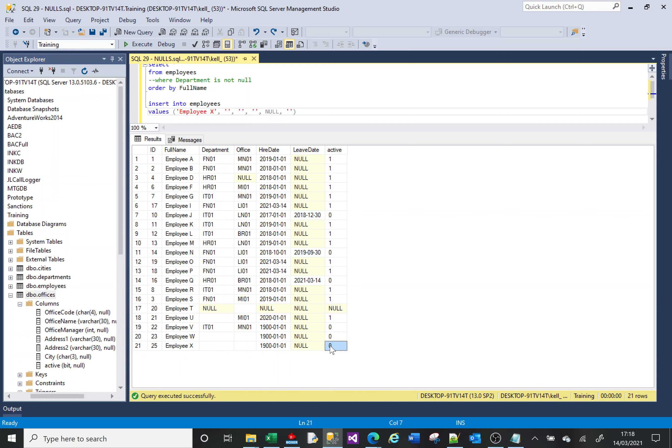When it comes to empty values as in empty strings, you can put an empty string in a text column, but a date and a number column won't allow an empty string because they aren't strings, they are numbers and dates.